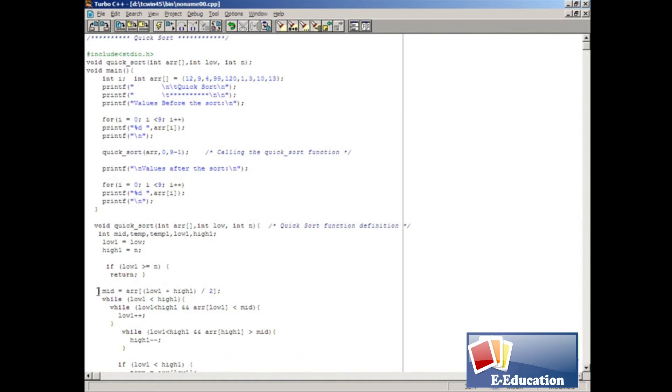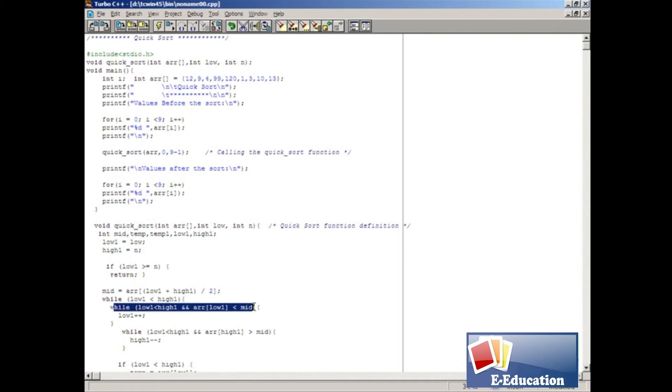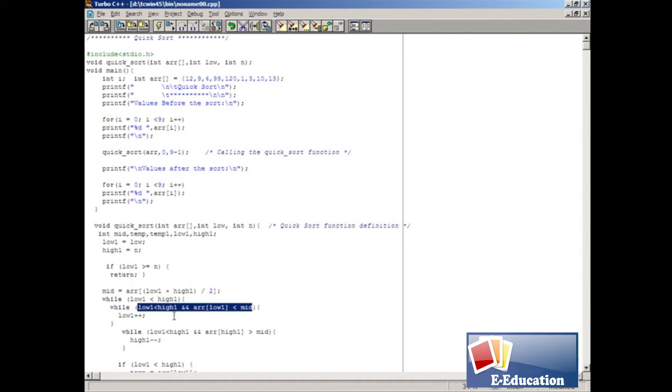In the while loop, we test whether low1 value is less than high1 value. If this is true, the next while loop will get the execution. Here we check one more condition. If the condition is satisfied, the low1 value will be incremented as 1.